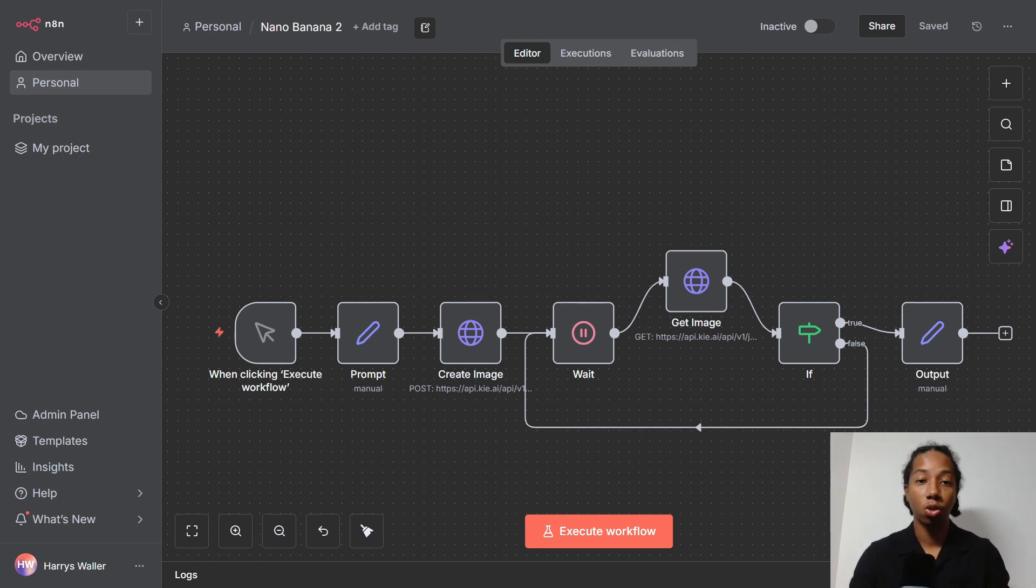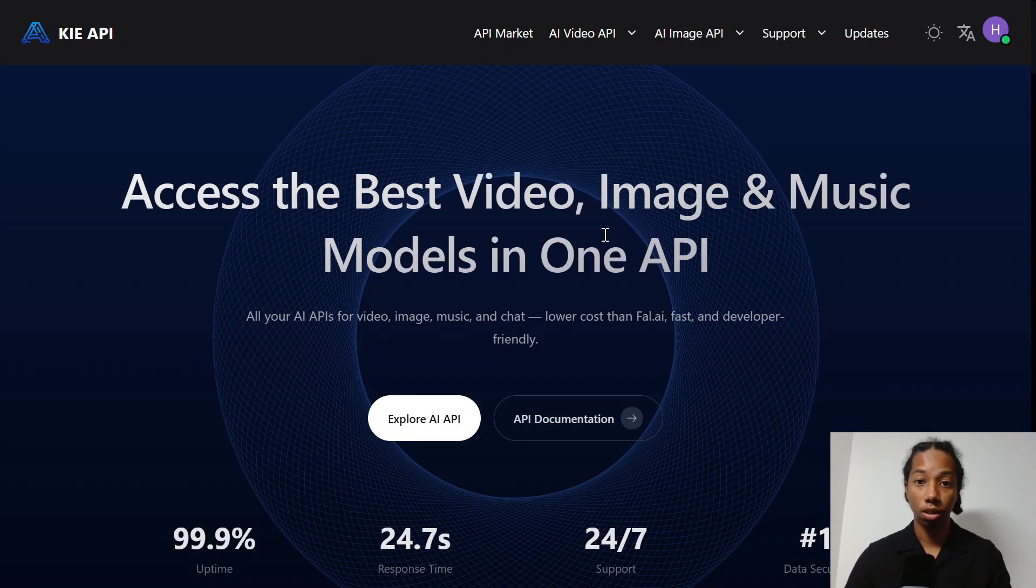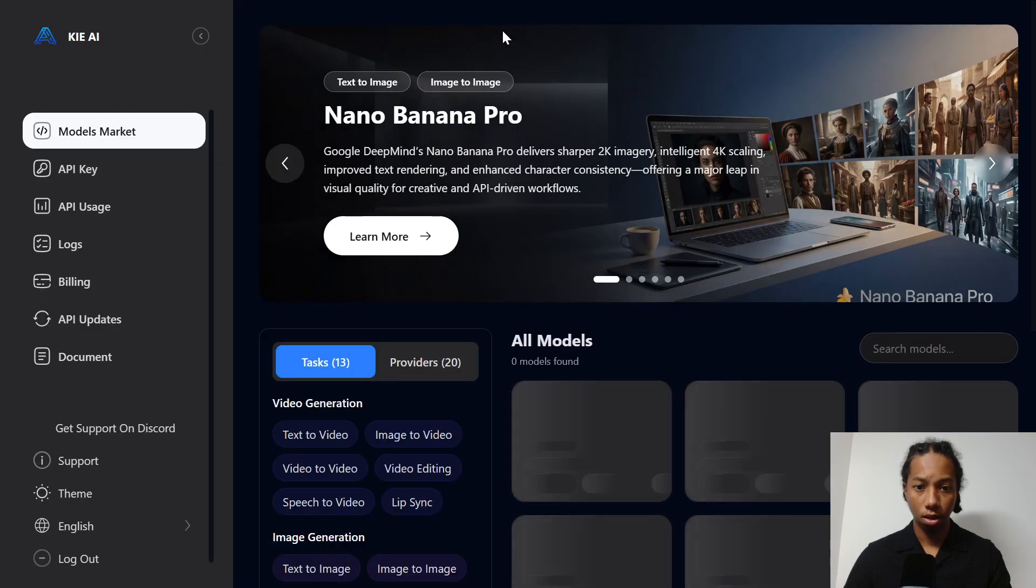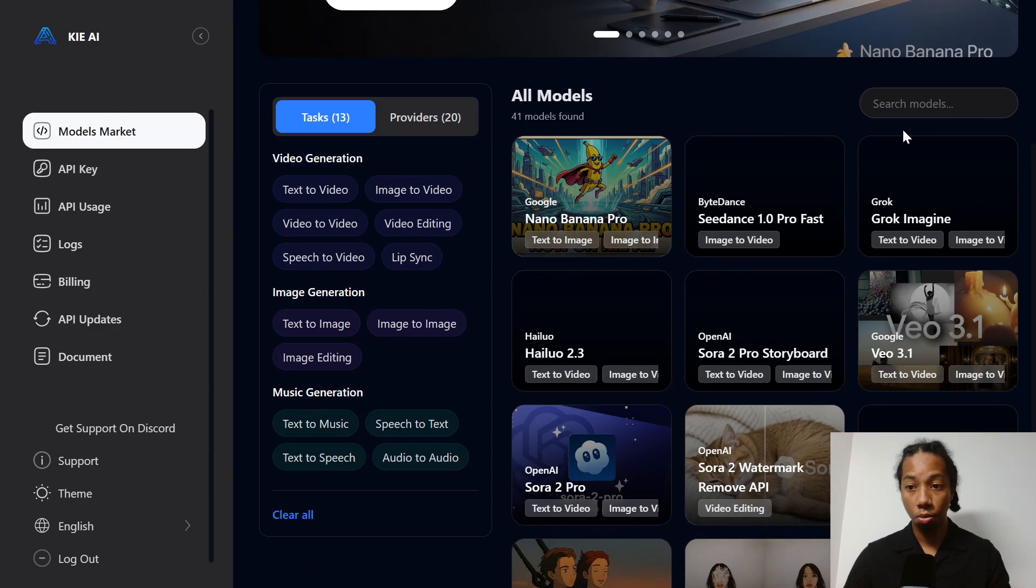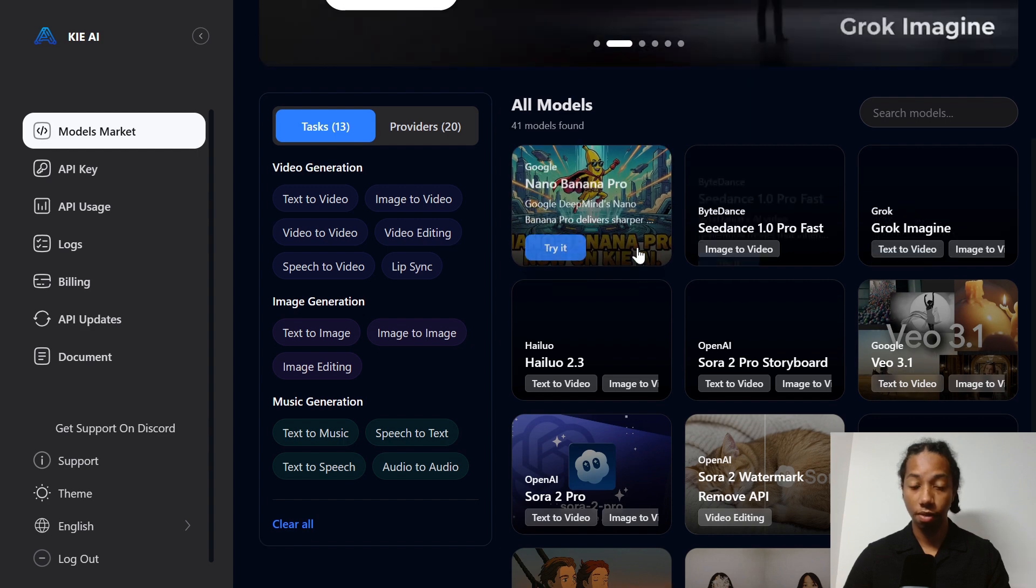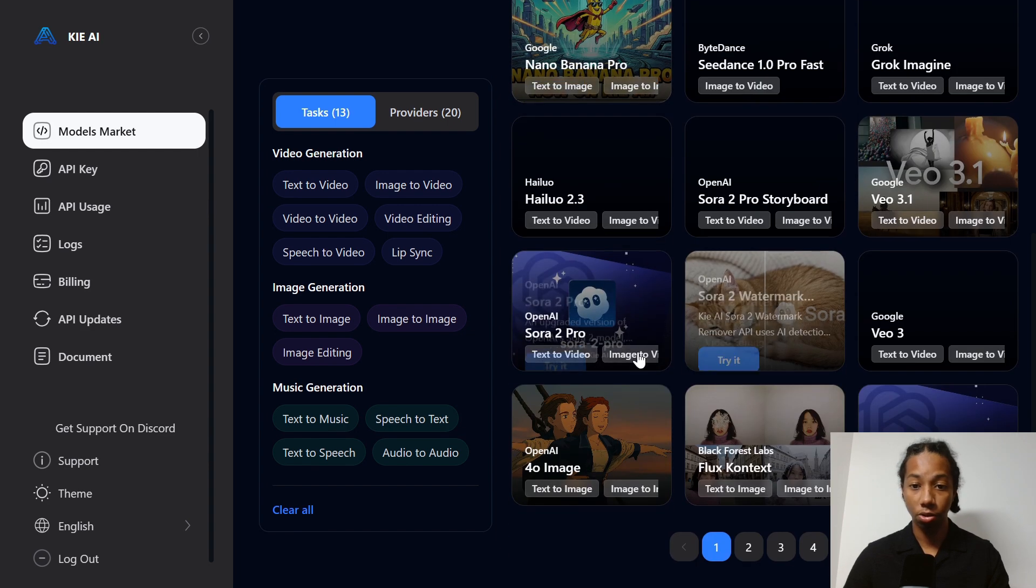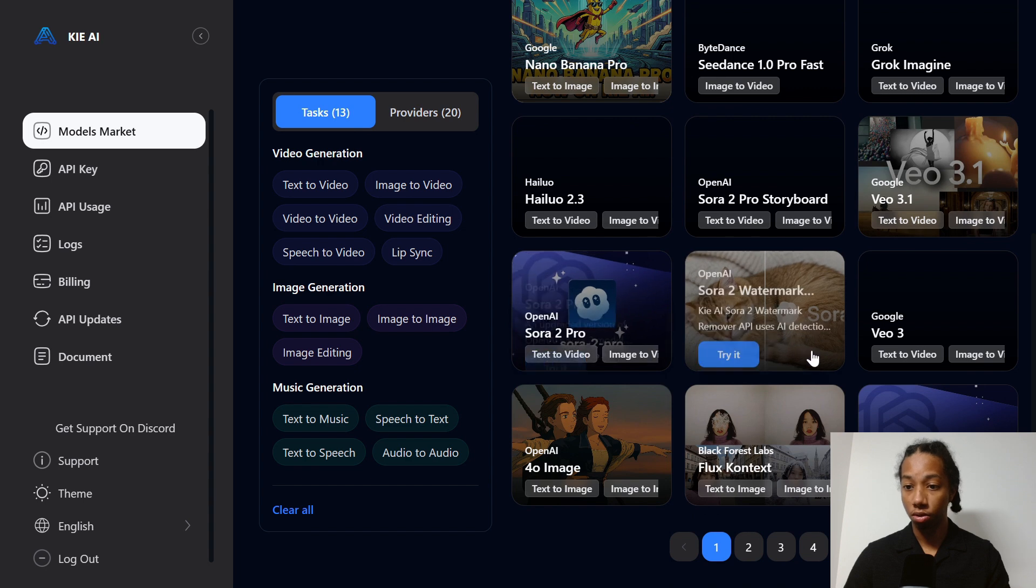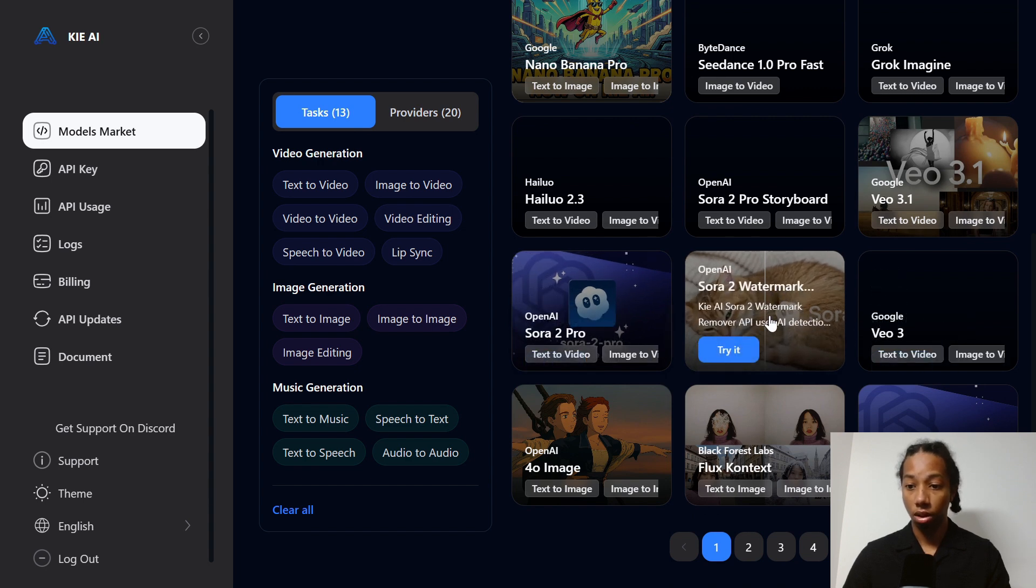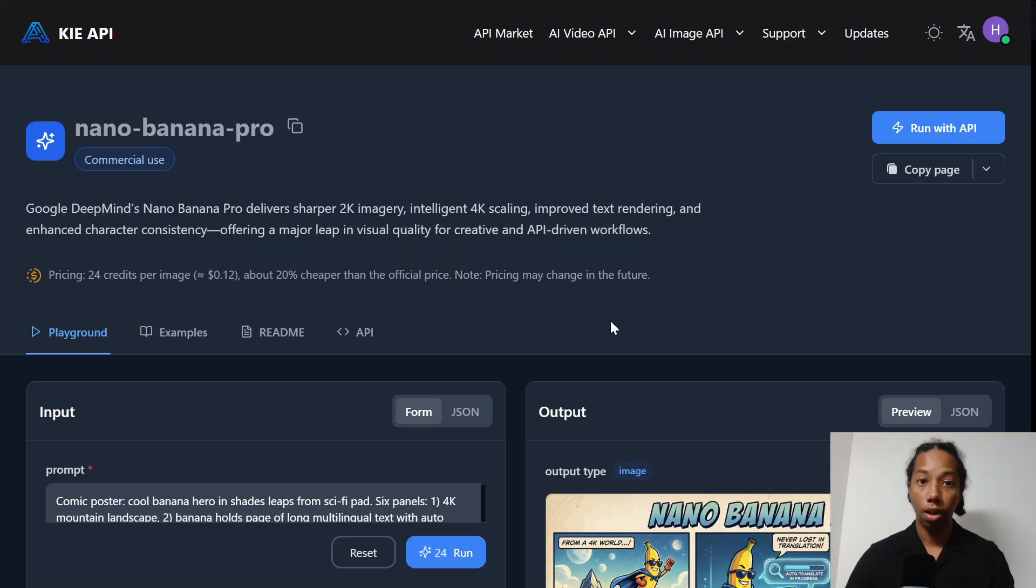But in order to get this working, we're going to have to go to a website called Key.ai. So once you're headed over to Key.ai and you've logged in, you can just head up here to the API market. And here you'll have so many different models to choose from. You'll have Nano Banana Pro, but you'll also have options like Sora 2, Veo, and just so many different options.